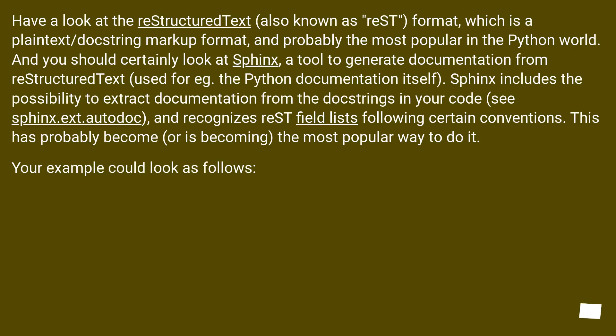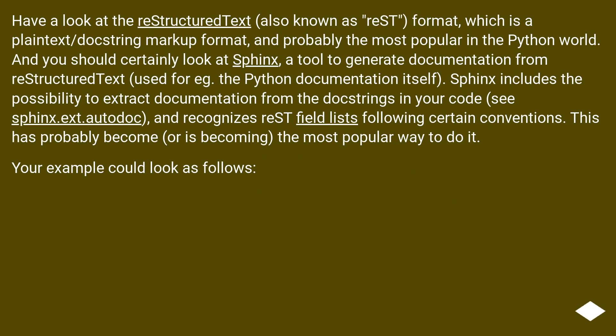Have a look at the reStructuredText, also known as reST format, which is a plaintext/docstring markup format and probably the most popular in the Python world. And you should certainly look at Sphinx, a tool to generate documentation from reStructuredText.